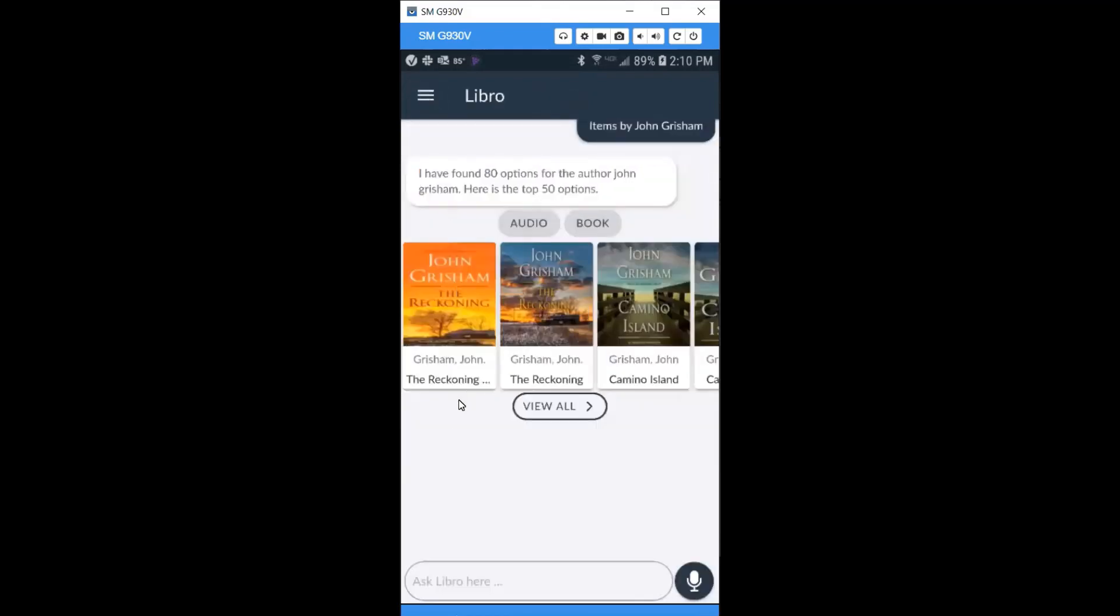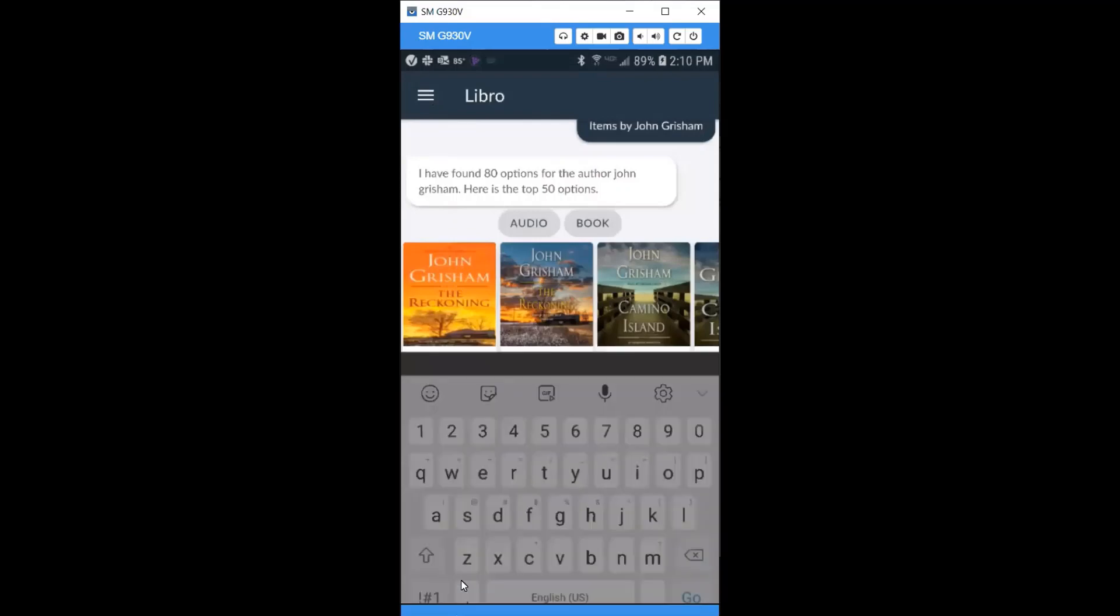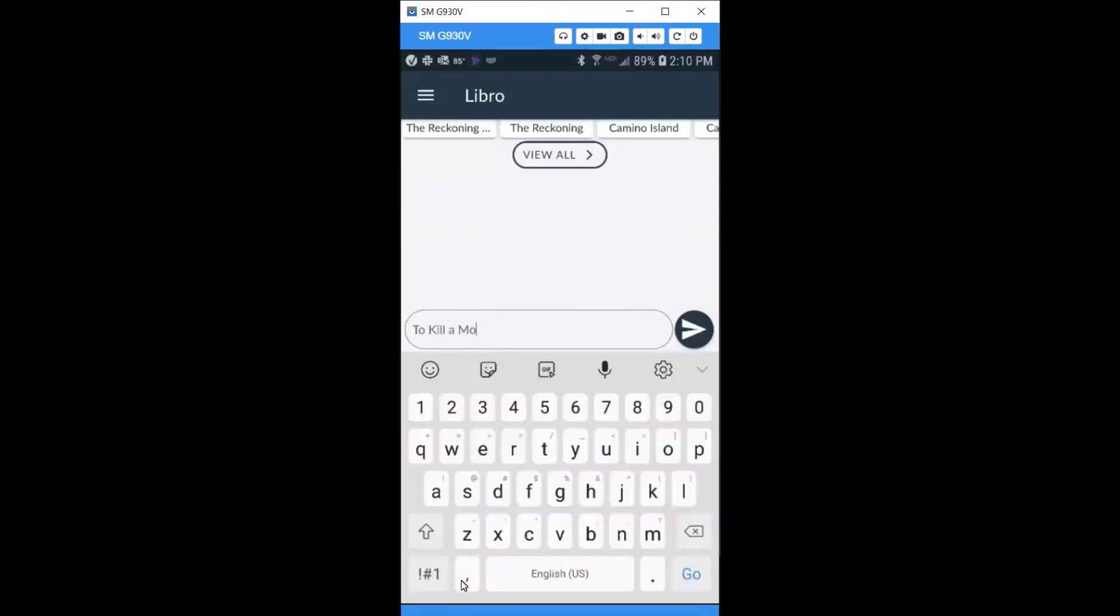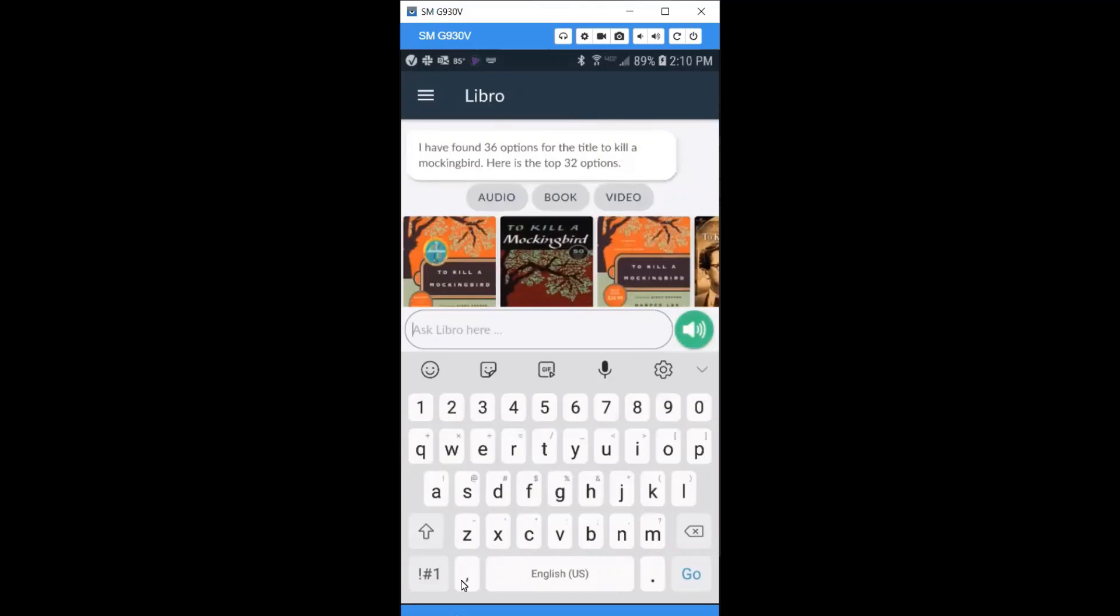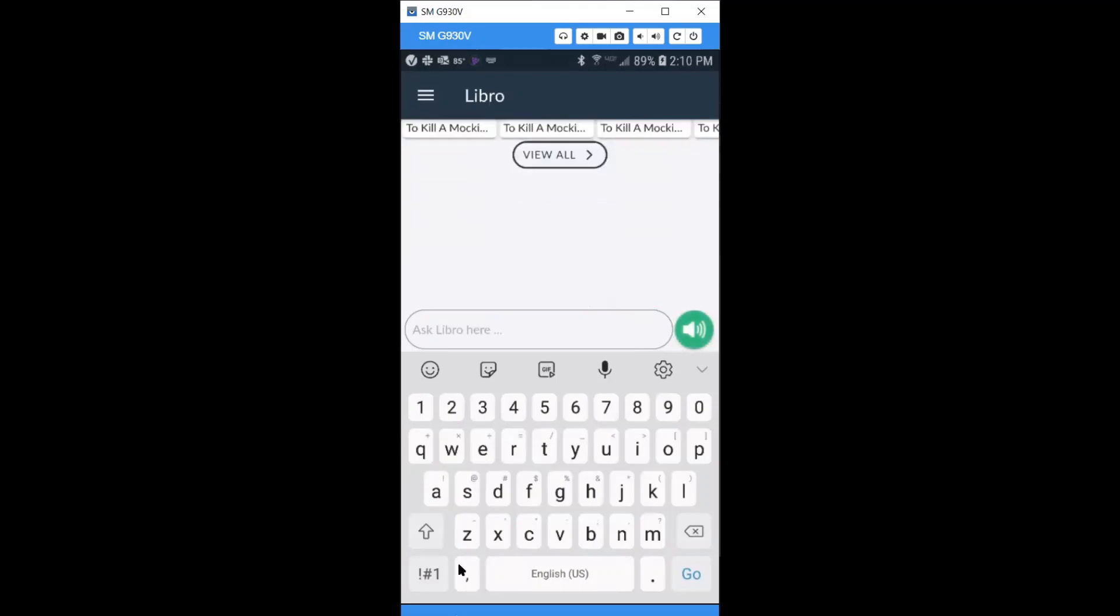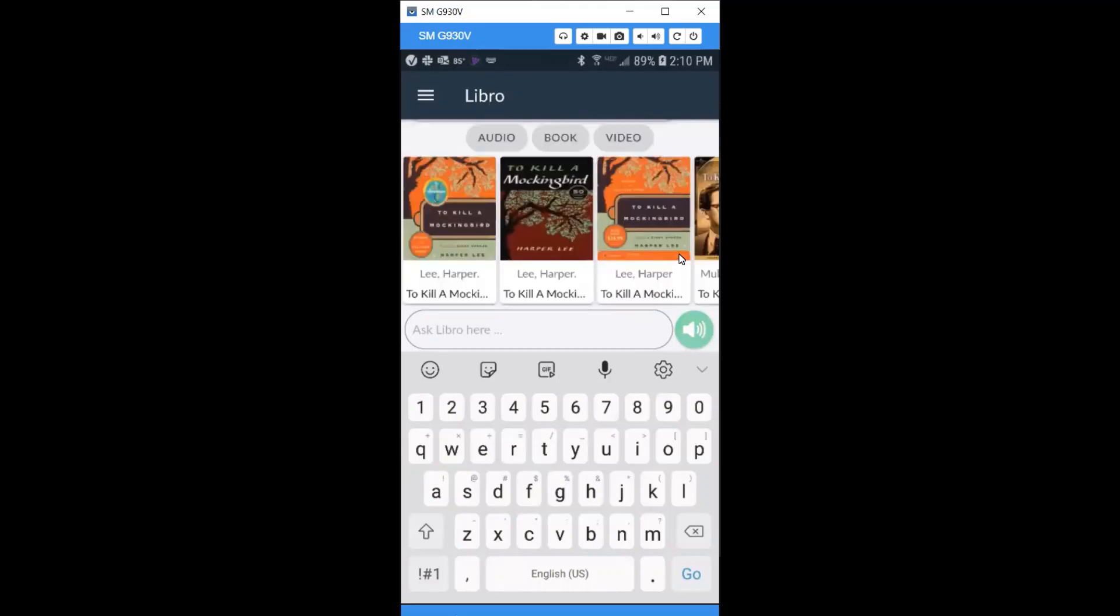Let's use the text chat feature to search for a title. I have found 36 options for the title To Kill a Mockingbird. Here is the top 32 options.